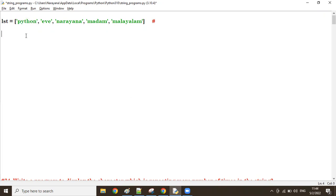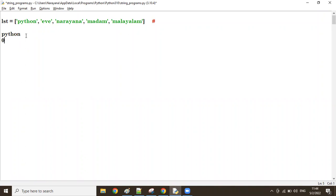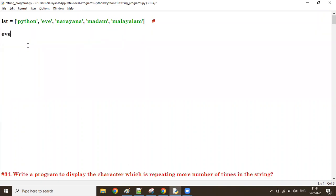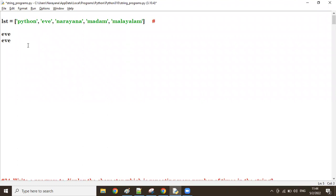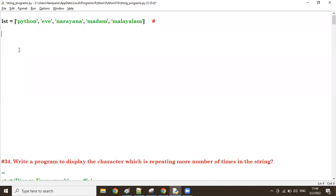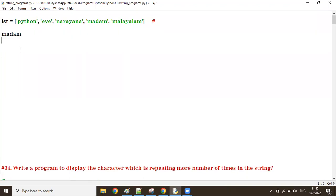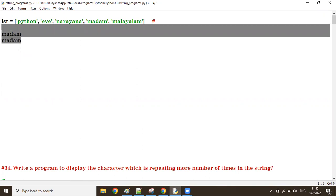Let's check 'python' first — p y t h o n. Reading it backwards gives o n h t y p. Both are not the same, so 'python' is not a palindrome. Let's take 'eve' — e v e reversed is also e v e, so it's a palindrome. 'Madam' — m a d a m reversed is also m a d a m — palindrome. 'Malayalam' is also a palindrome.